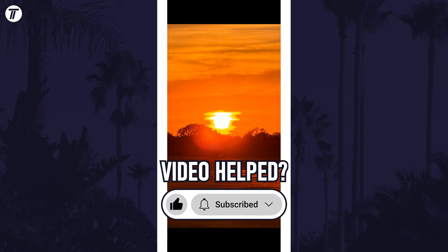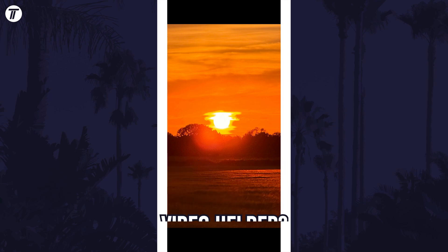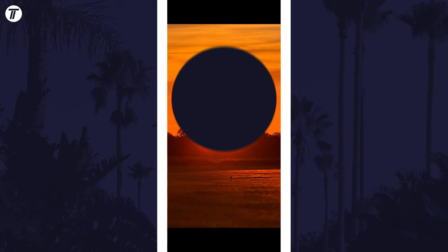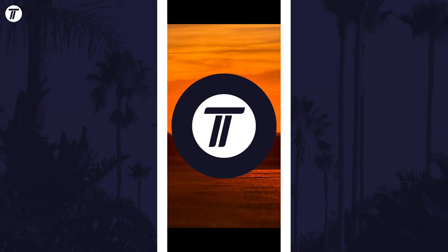Be sure to stick around to see some of my other videos that you might be interested in. Thanks so much for watching, and I will see you in another video.